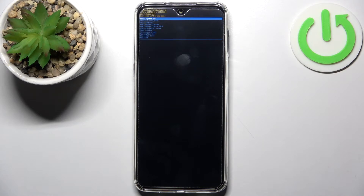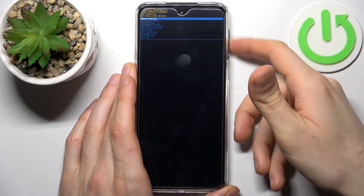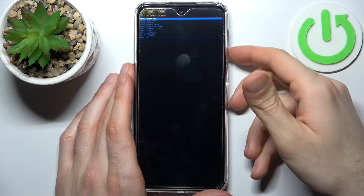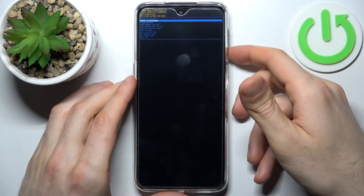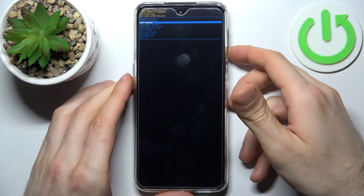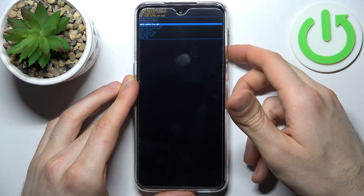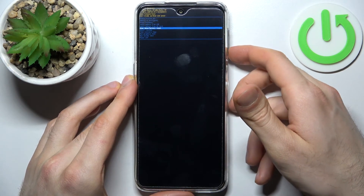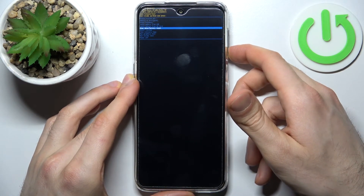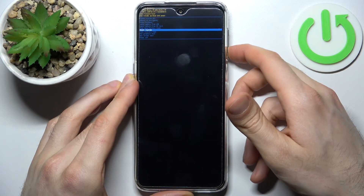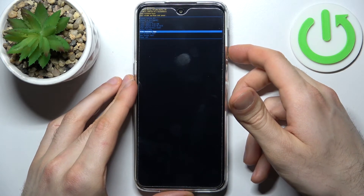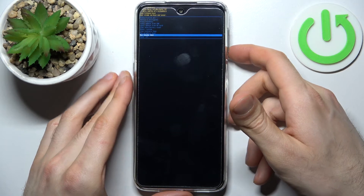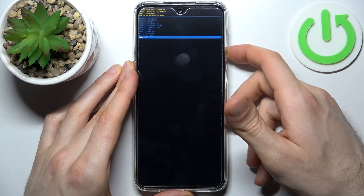Here in recovery mode, you can use the volume keys to navigate and the power key to select. You have options such as: reboot system now, reboot to bootloader, enter fastboot, apply update from ADB, apply update from SD card, wipe data factory reset, mount system, view recovery logs, run graphics test, run local test, and power off.